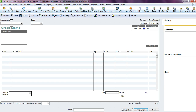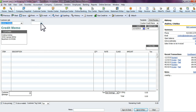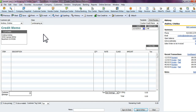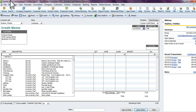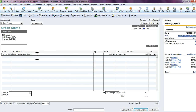Go in here and select which customer you want to give the refund to. If they have a class code associated with that customer or transaction, go ahead and select the class code. We're going to say we're giving them a refund on landscaping. Then select the item you want to give them a refund on.